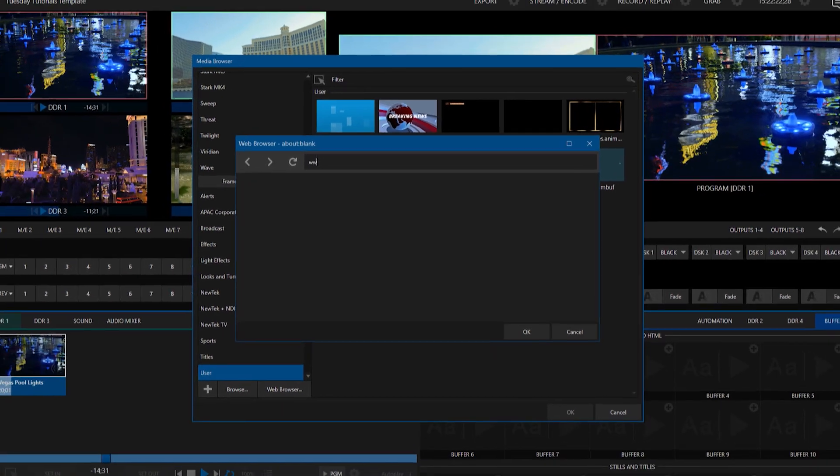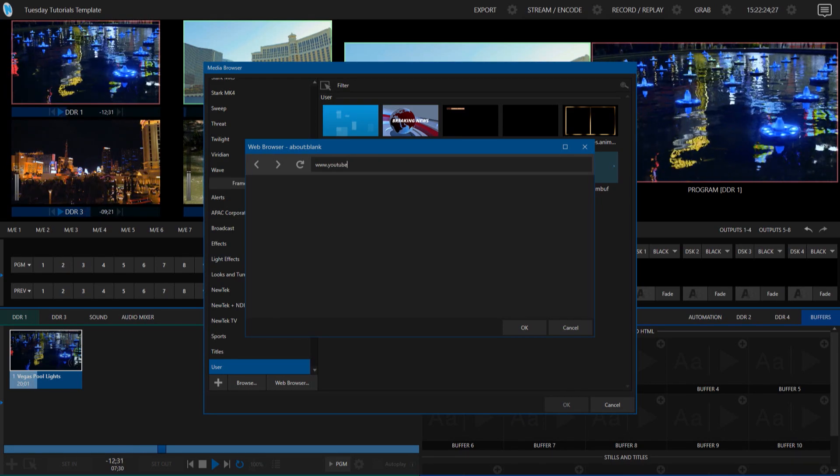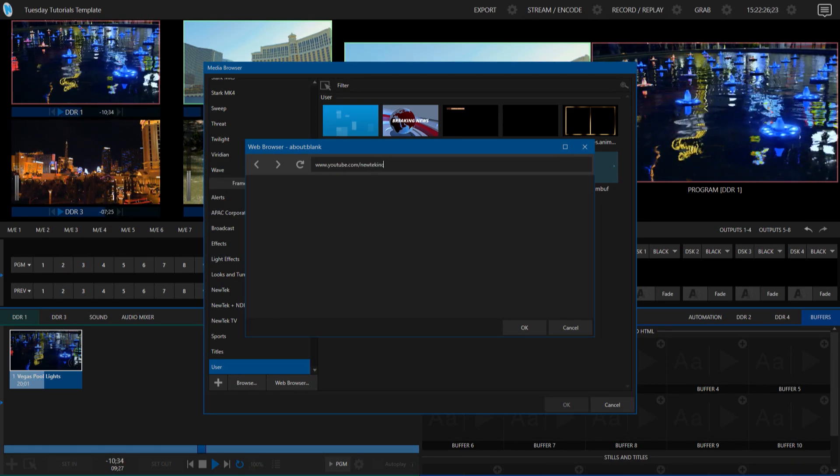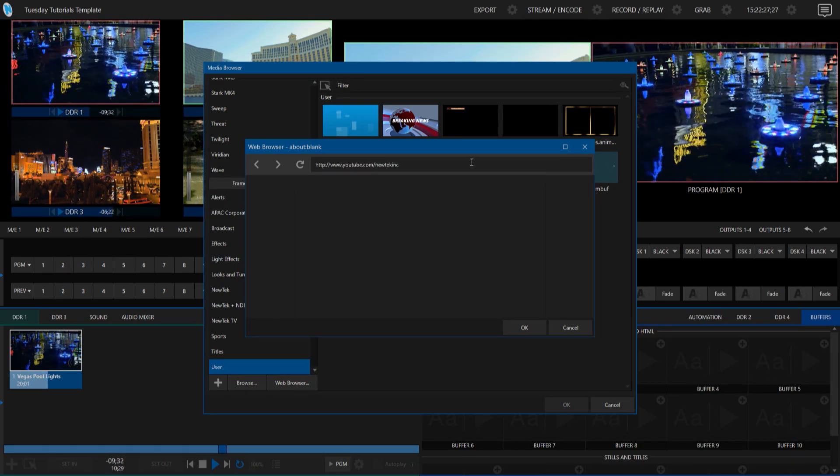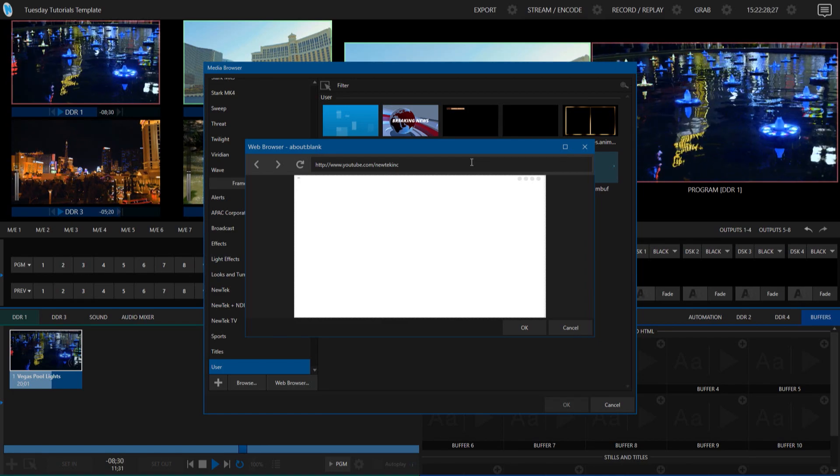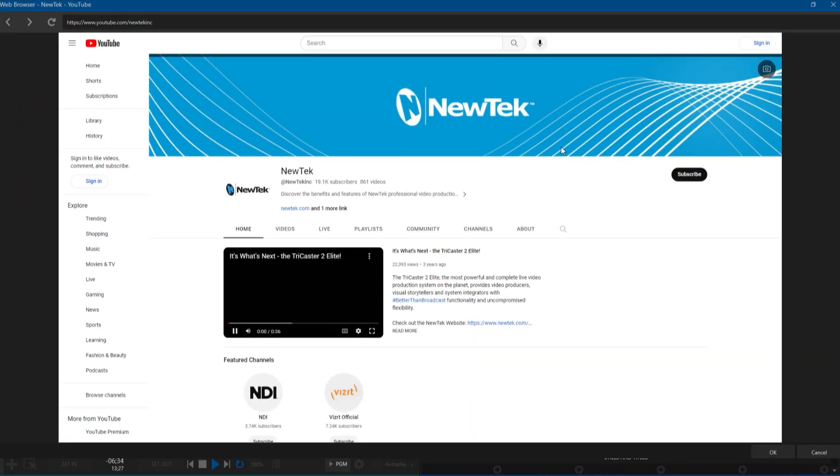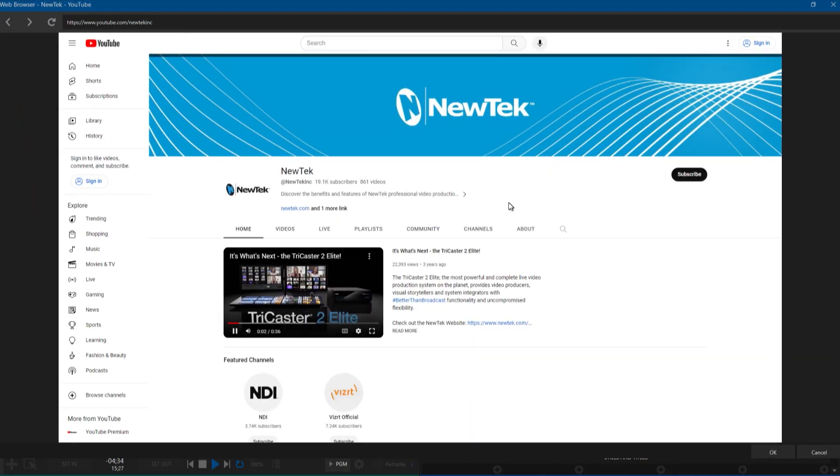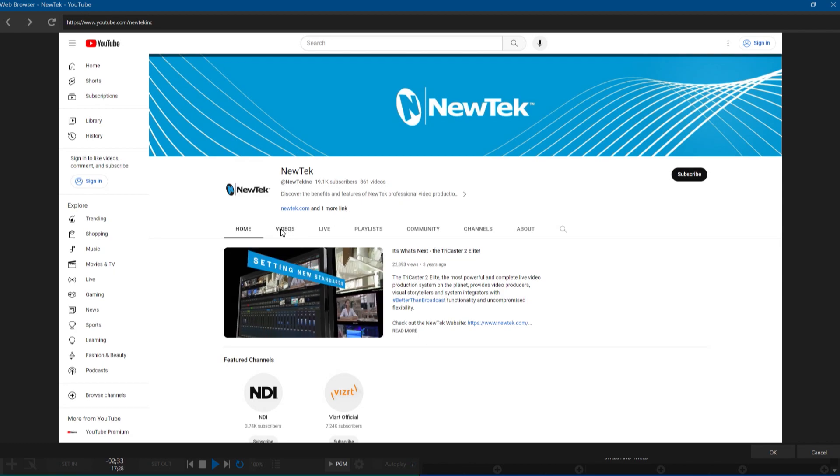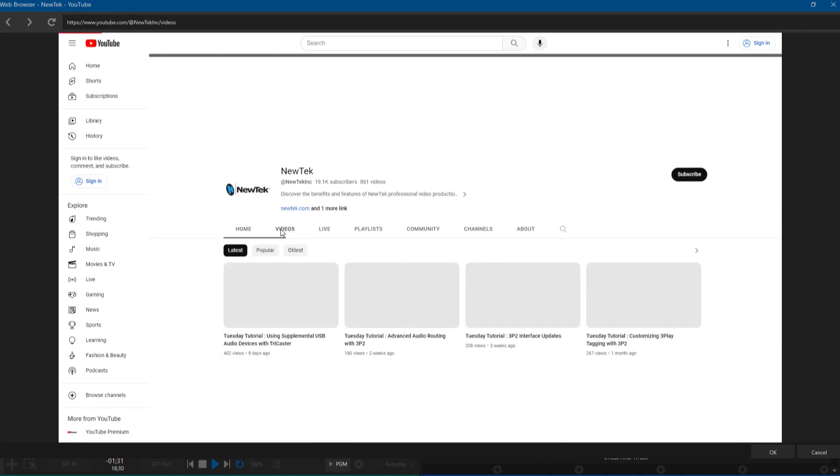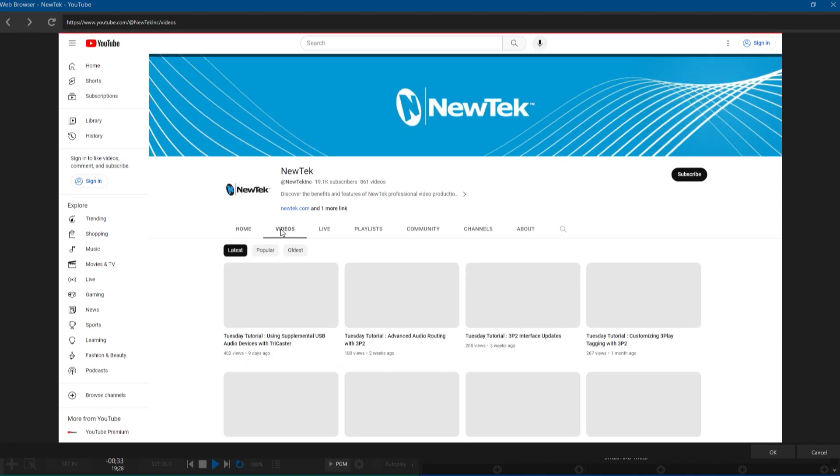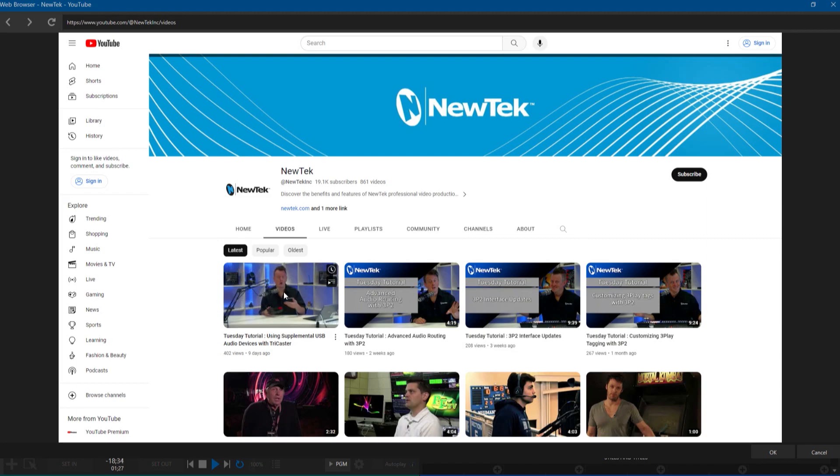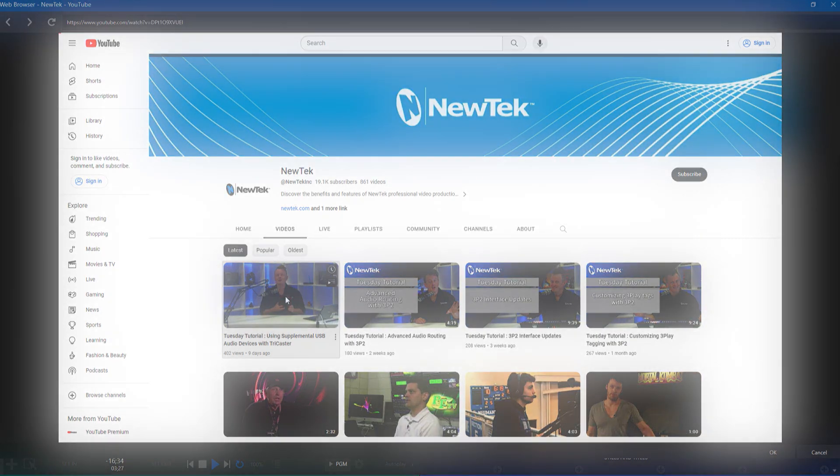So for today's example, I'm just going to go to our YouTube page and pull up one of my old tutorial videos. Let me go ahead and full screen that so we can see the menu. So here we are on the NewTek YouTube landing page. Let's click on videos here. And I will click on this one.